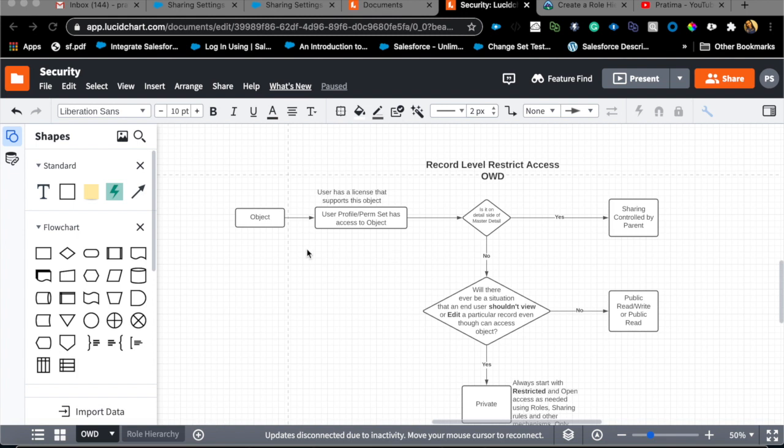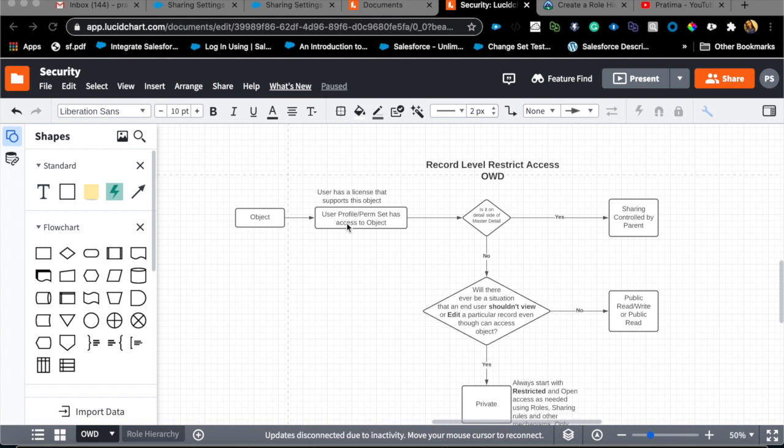Let's take an example for account. Your object is account, so first thing you need to check is that the user has a license that supports that object. For example, account is only supported in some licenses in Salesforce. Also confirm that the user has access to the object itself, whether by profile or permission set. Then this is where the fun starts.